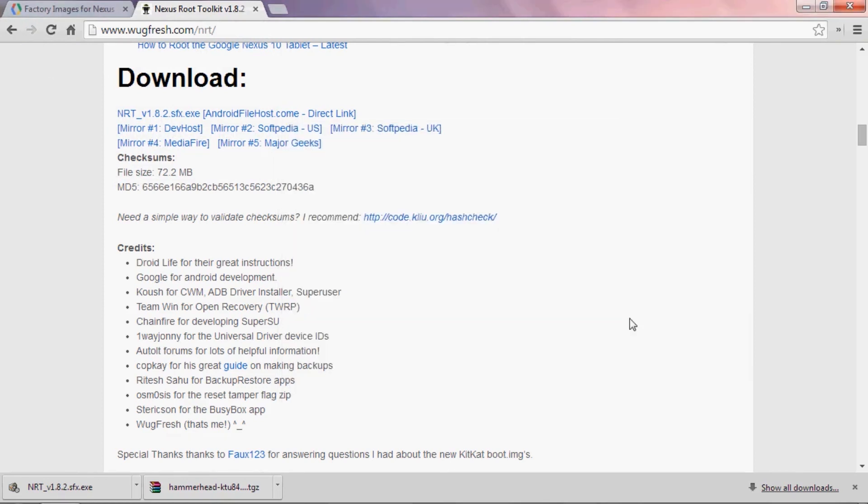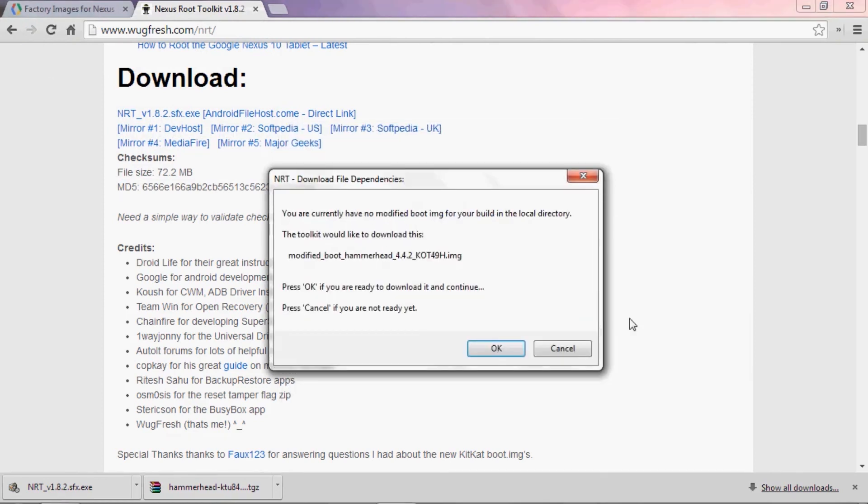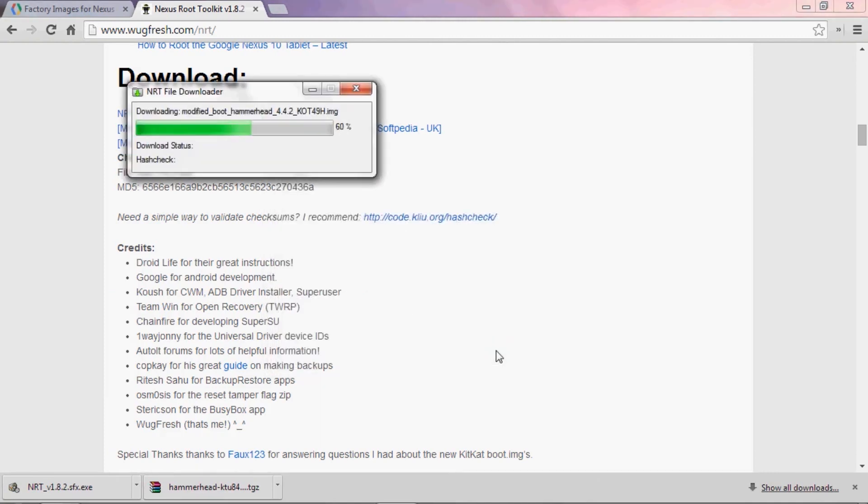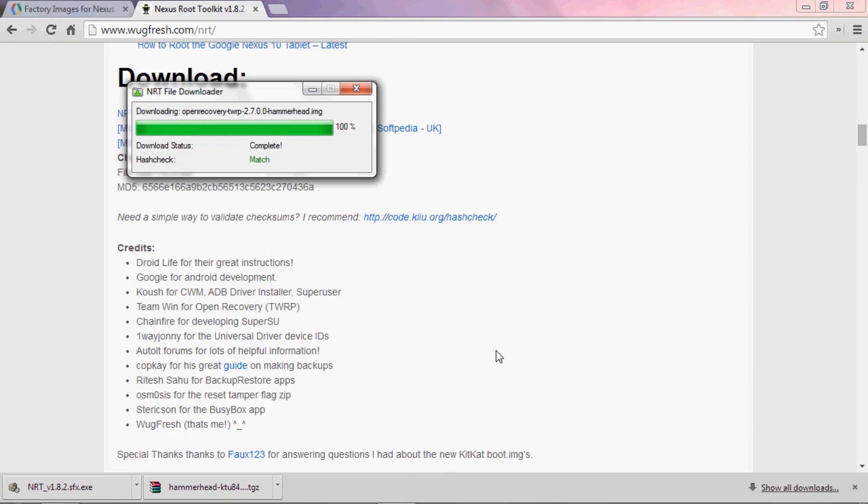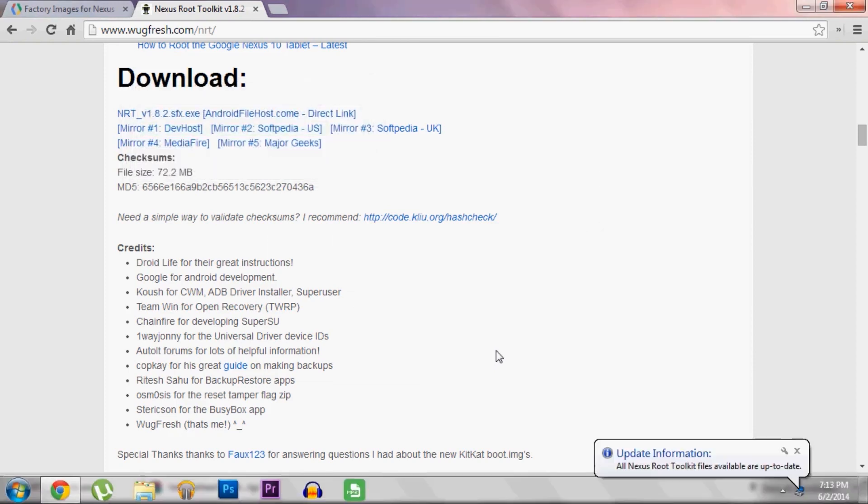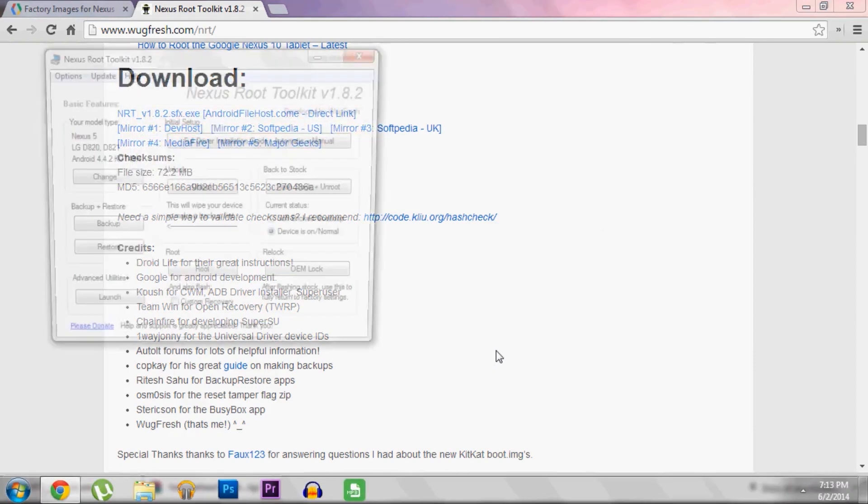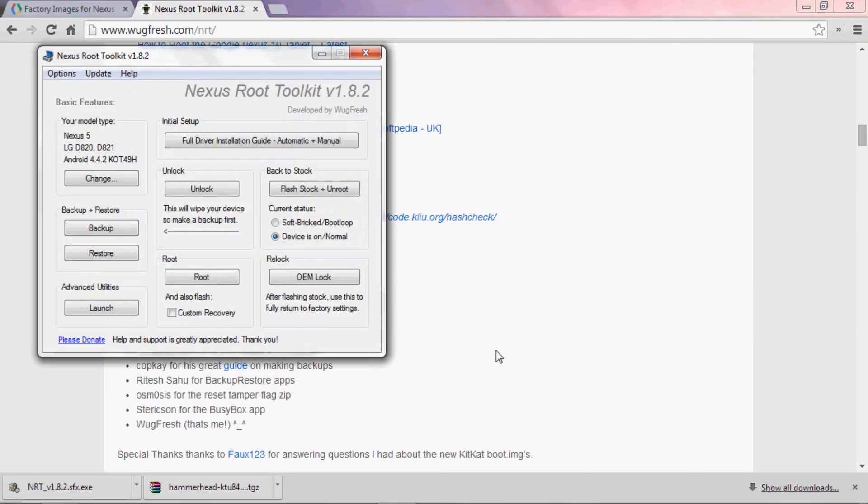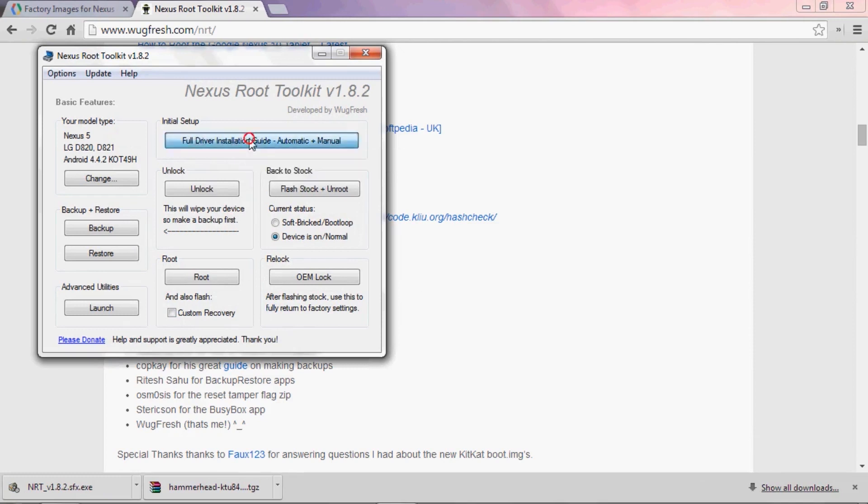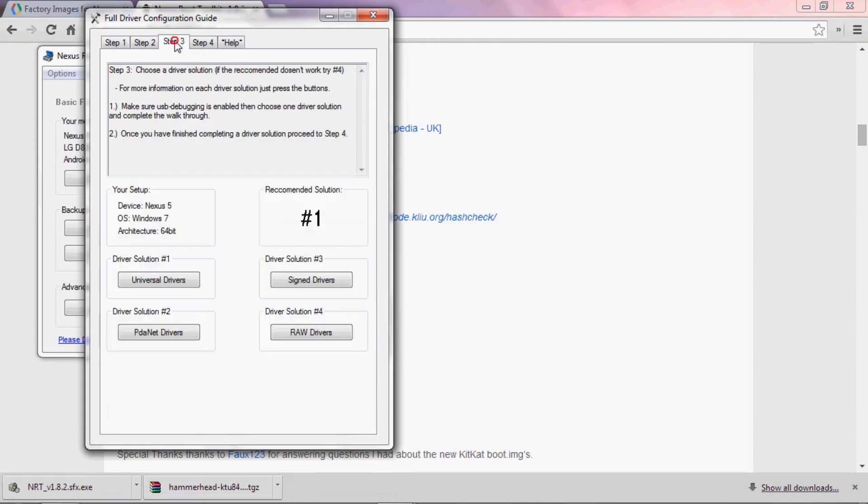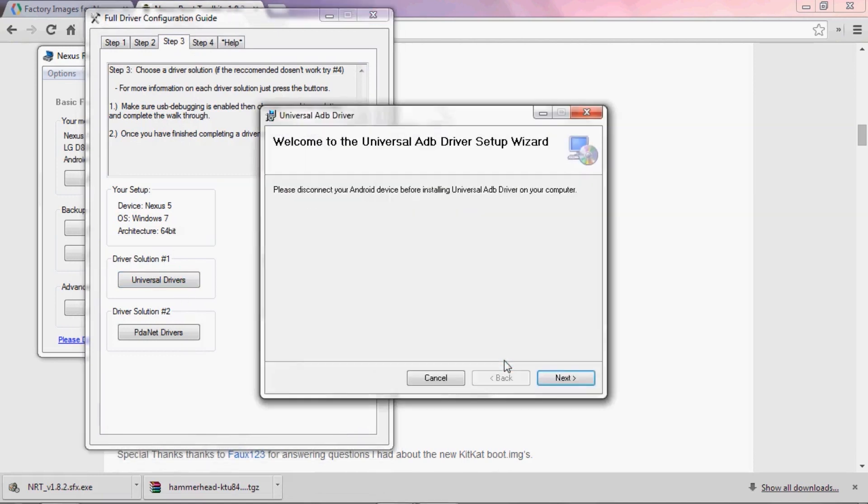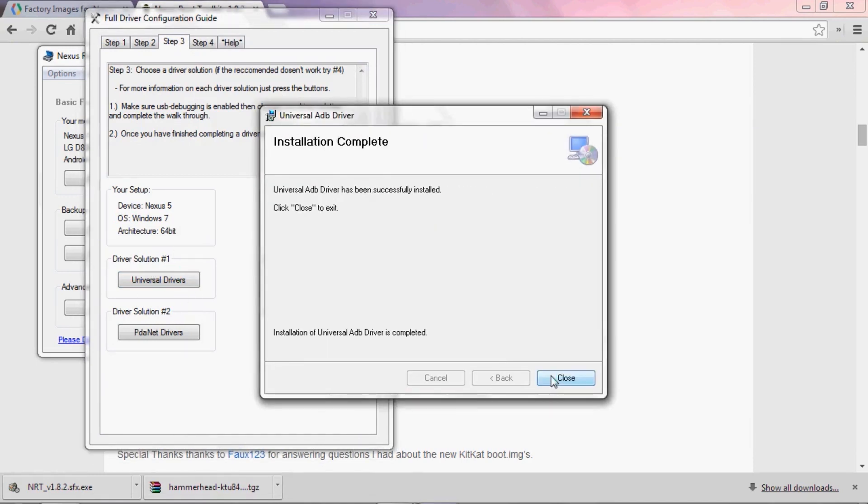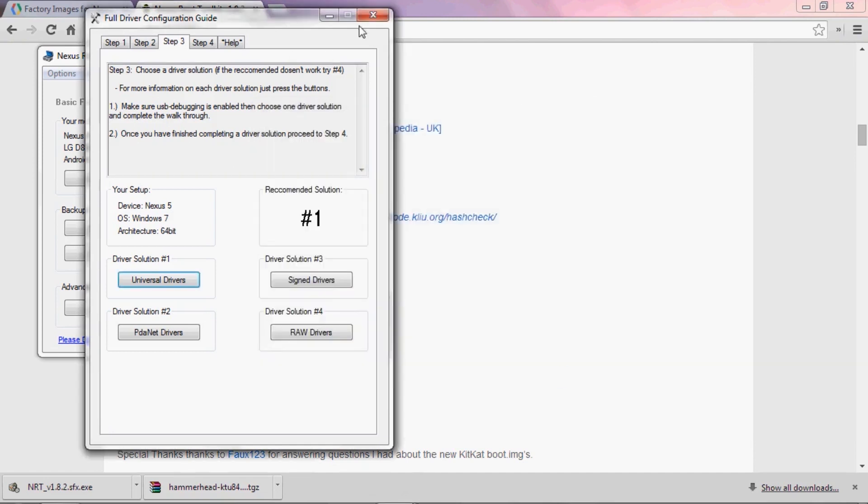Also press OK on the computer to exit this message. In this next part, the Nexus Root Toolkit will ask you to download several files. Just tell it OK when asked, letting it download all of the files that it needs. Now, with that out of the way, the first thing you should hit up once you get to the actual Nexus Root Toolkit is this button up top, full driver installation. In here, just skip to step 3 and see what it says for recommended solution. Mine says number 1, so I'll click the corresponding button down here. Then just go through setup on this next screen to get all of your ADB and device drivers installed.